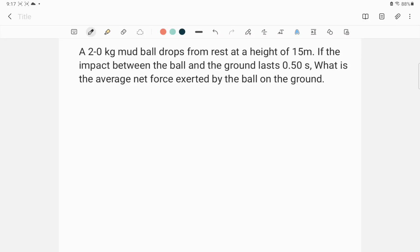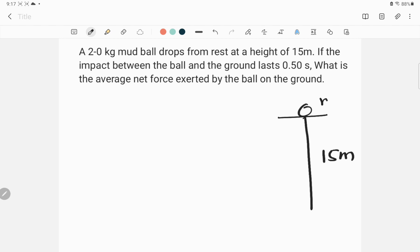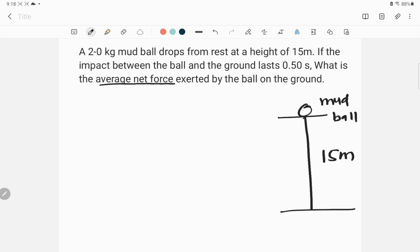A 2-kilogram mud ball drops from rest at a height of 15 meters. The impact between the ball and the ground lasts for 0.50 seconds. What is the average net force exerted by the ball on the ground?